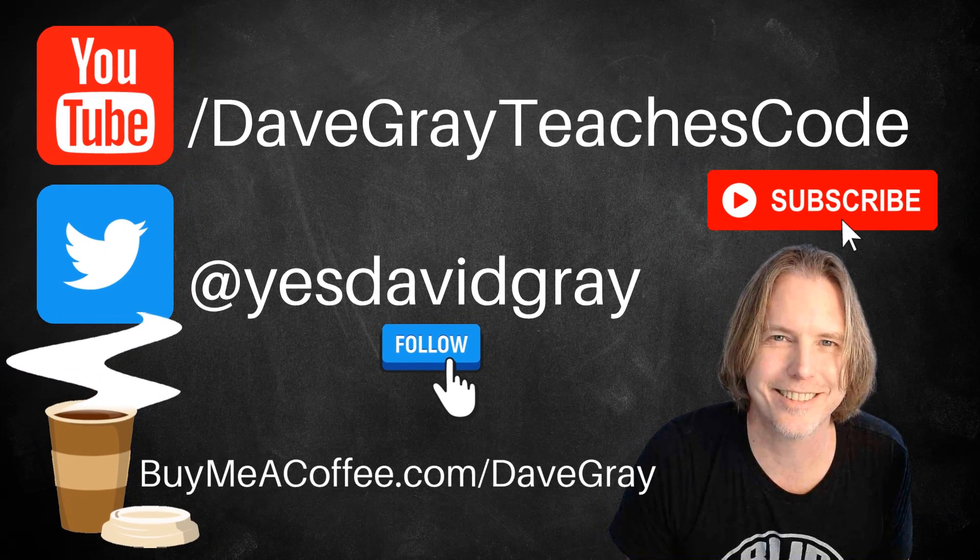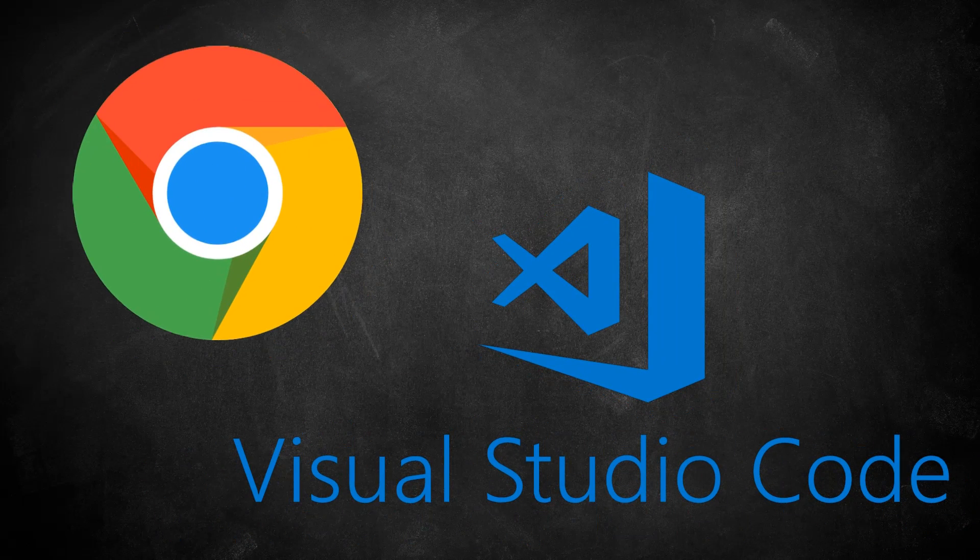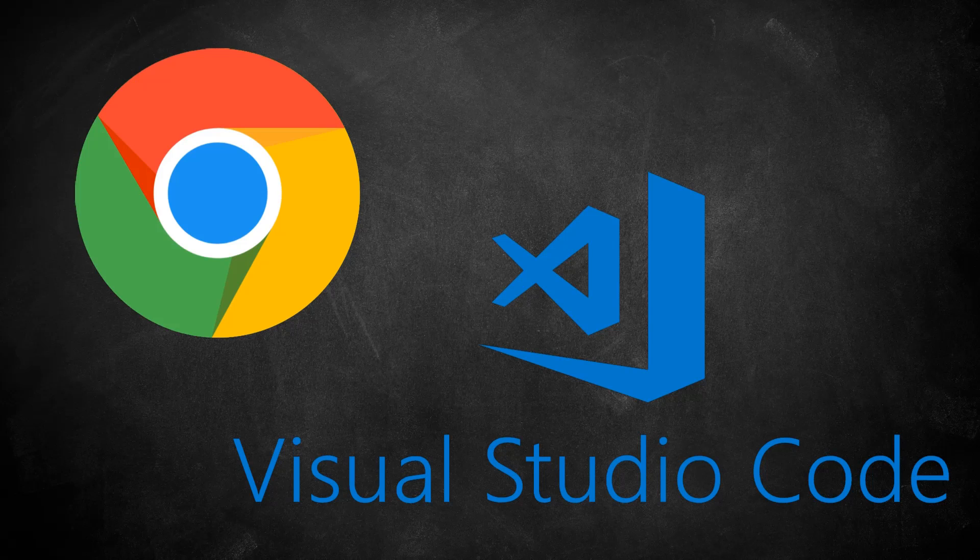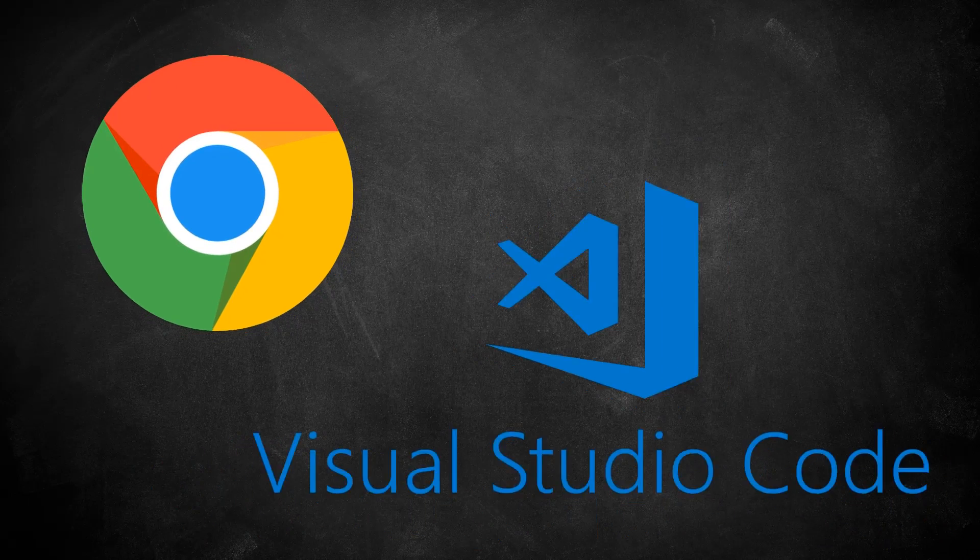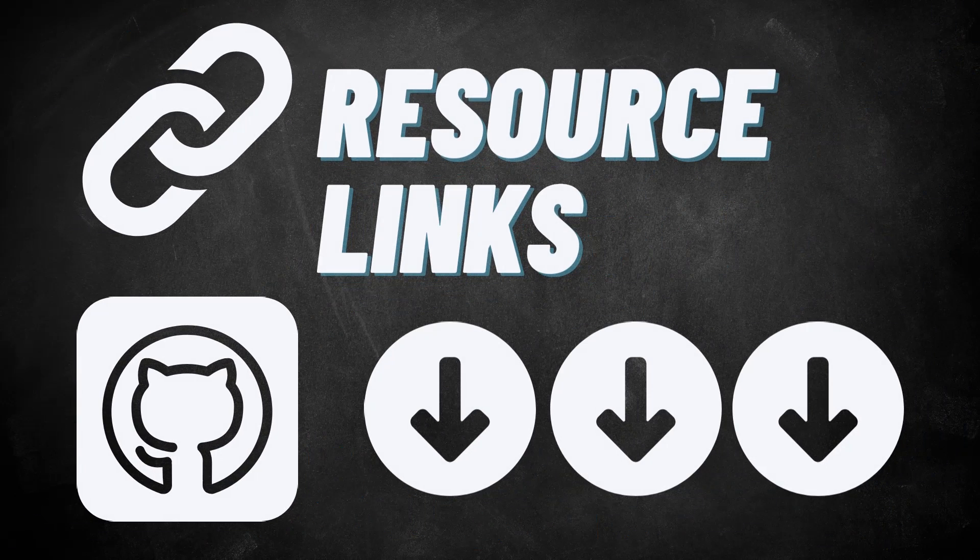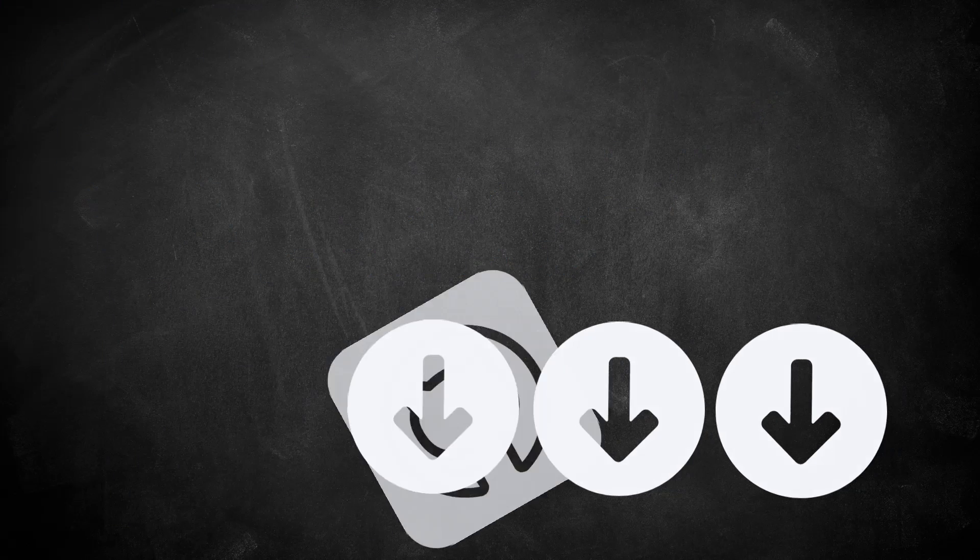This tutorial is part of a beginner's HTML series. I'll be using the Chrome web browser, the Visual Studio Code editor, and the live server extension for Visual Studio Code to view the web page. There are links to these tools, starter code files, and all resources in the description below.